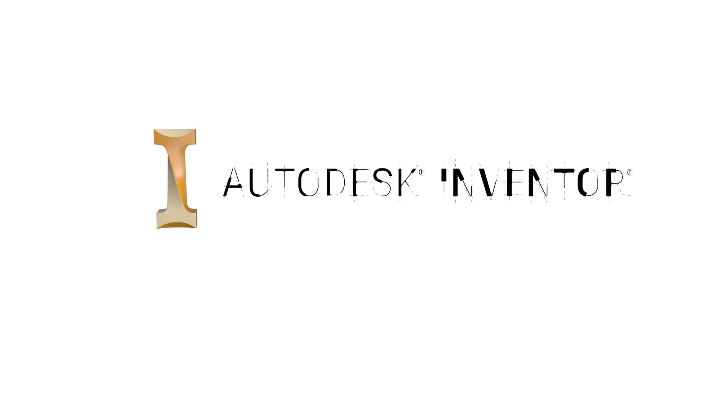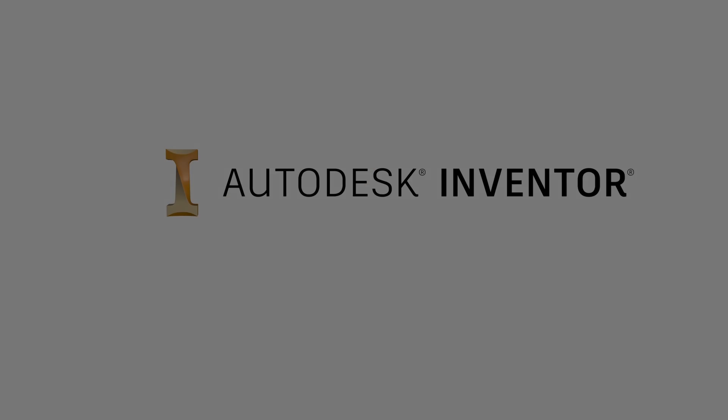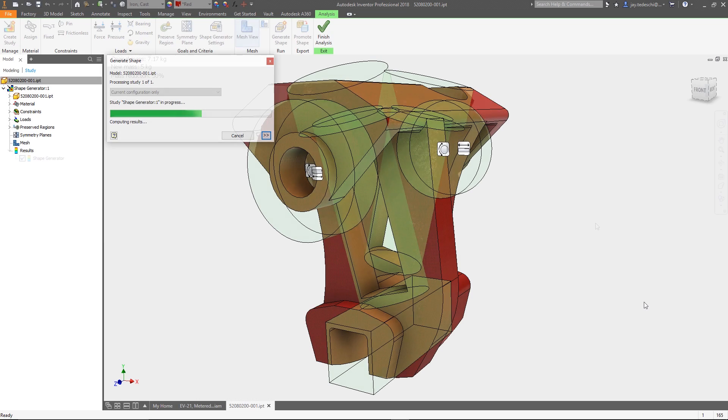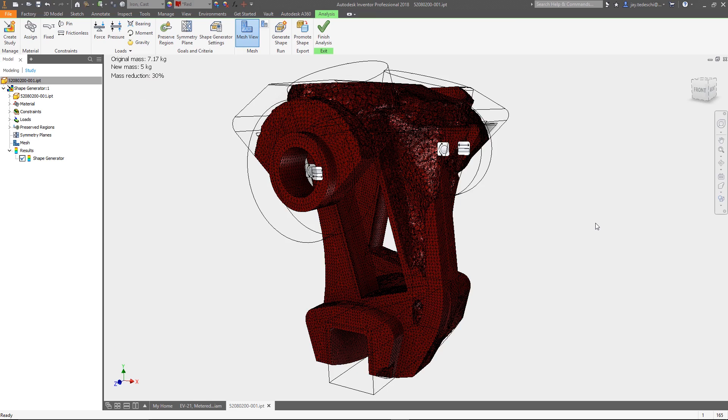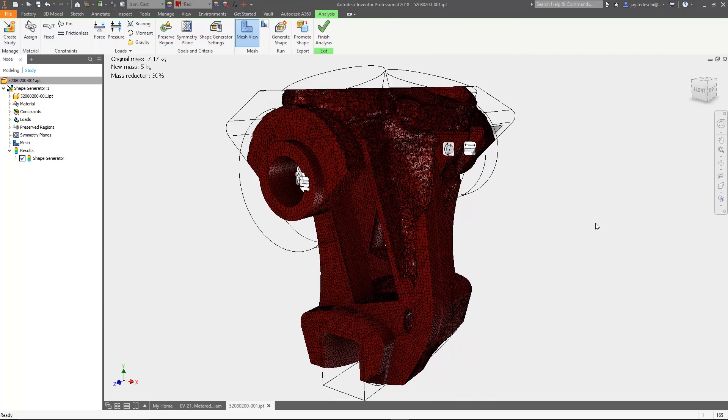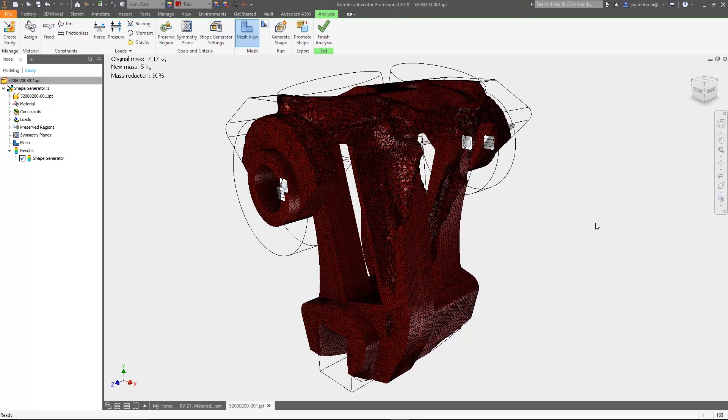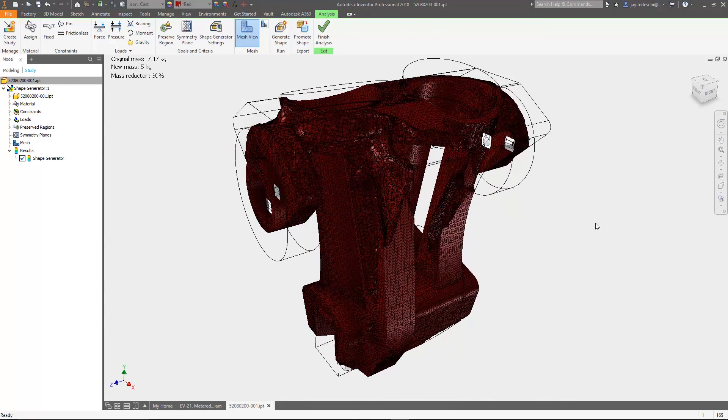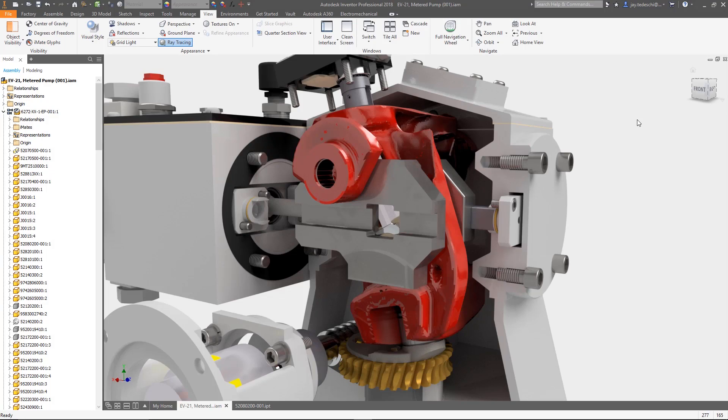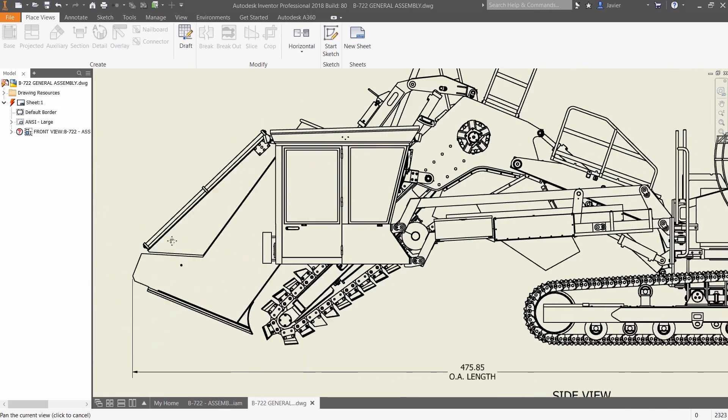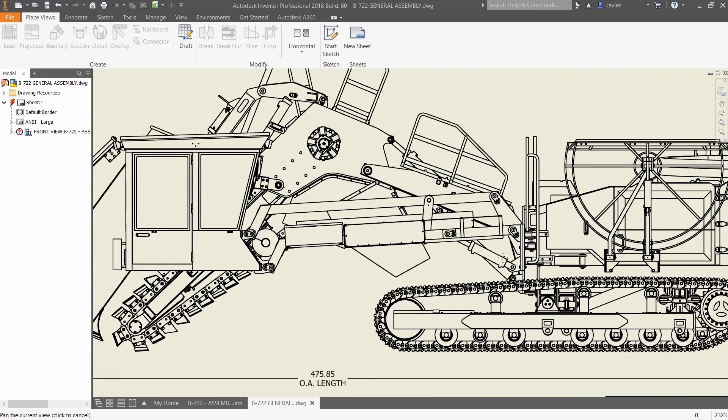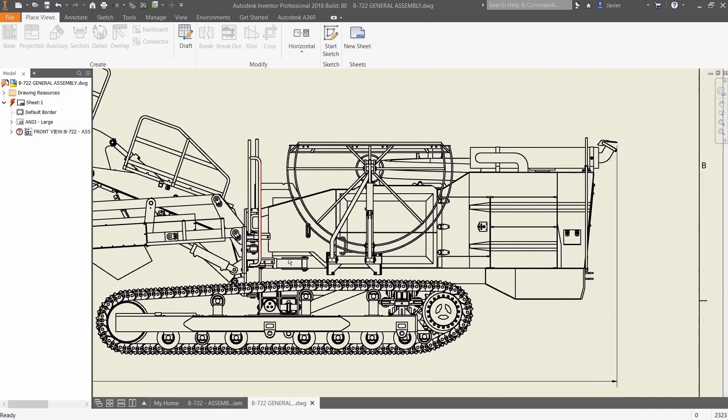The Autodesk Product Design & Manufacturing Collection delivers the tools you need to carry out your best work, and with key workflows all occurring directly inside of the Inventor Canvas, you can collaborate more efficiently and open up new opportunities for innovation.